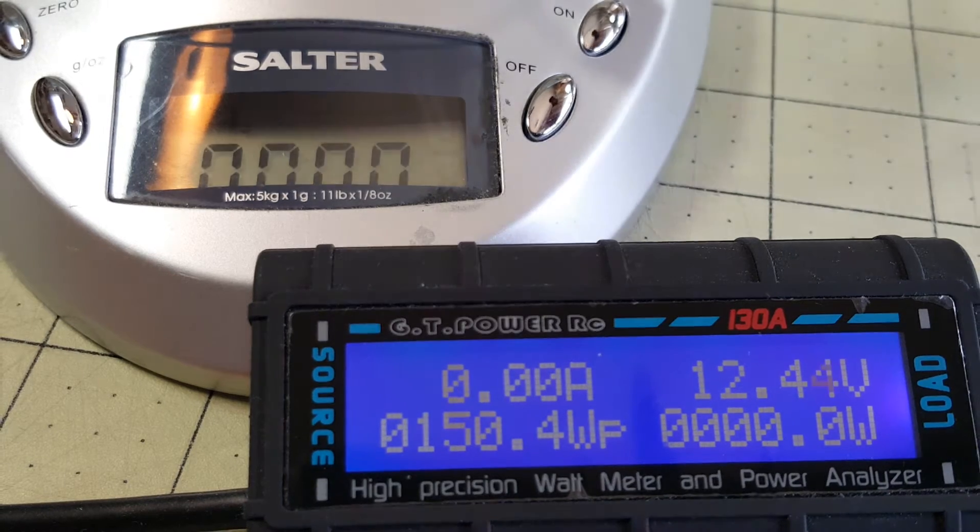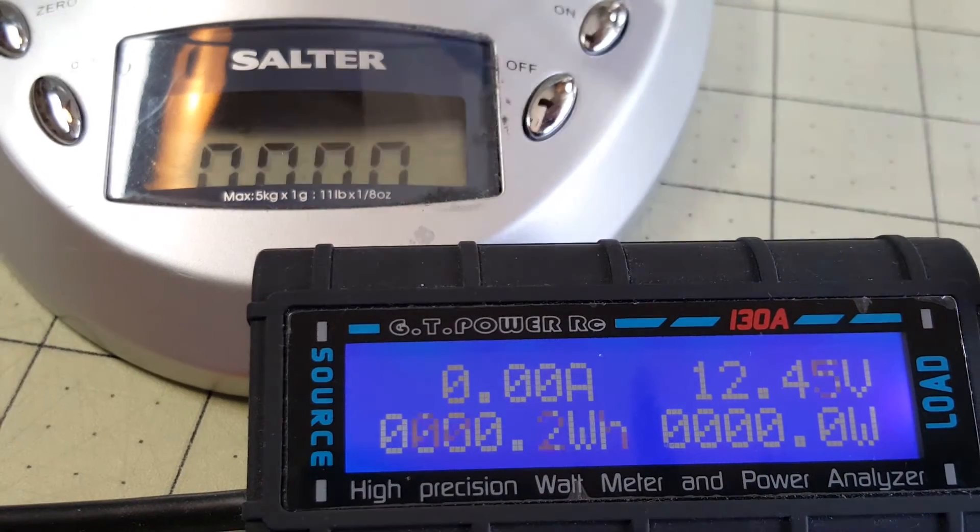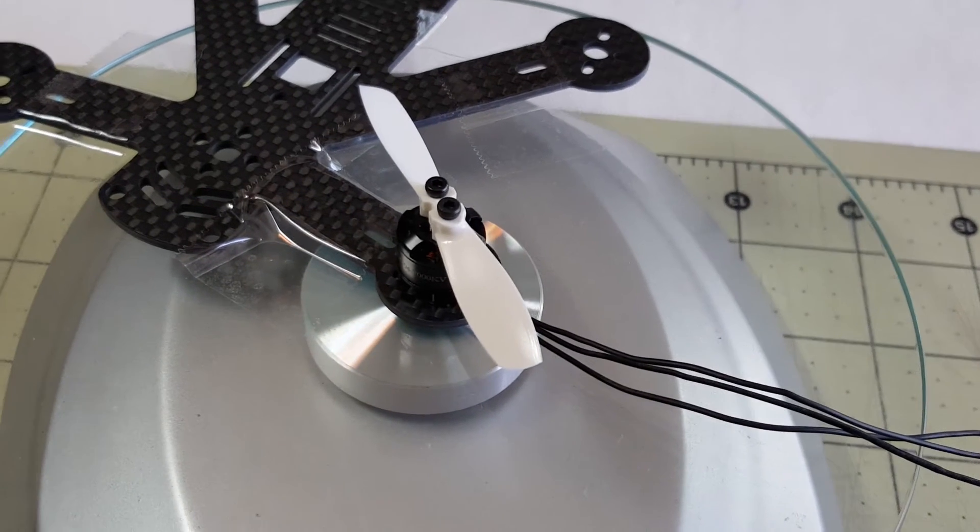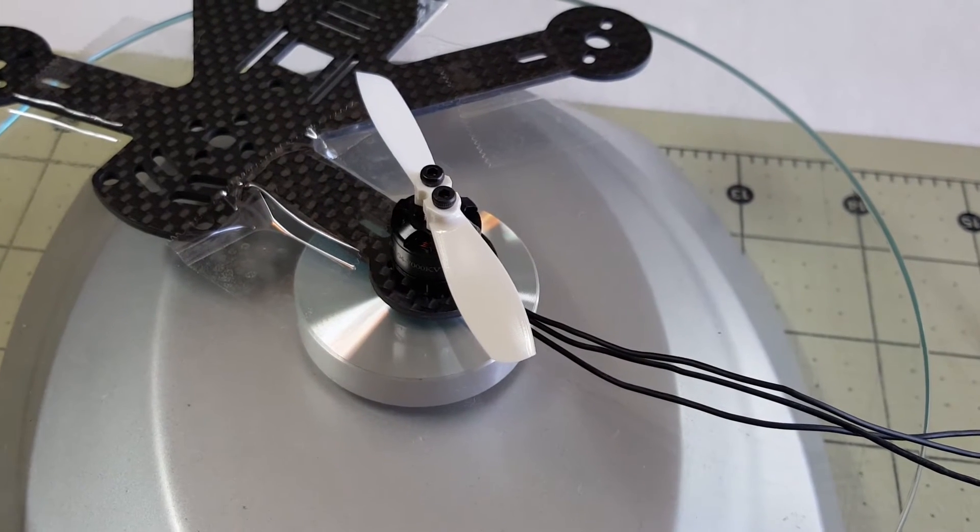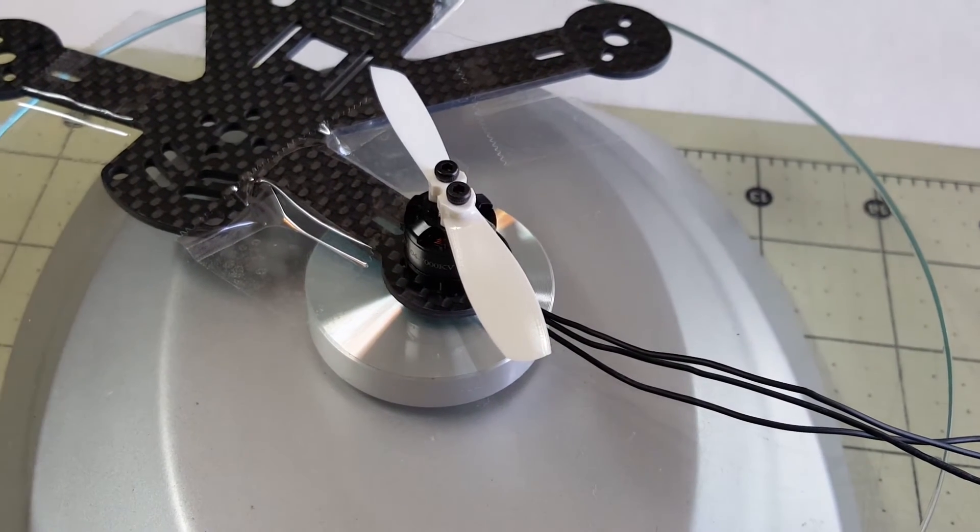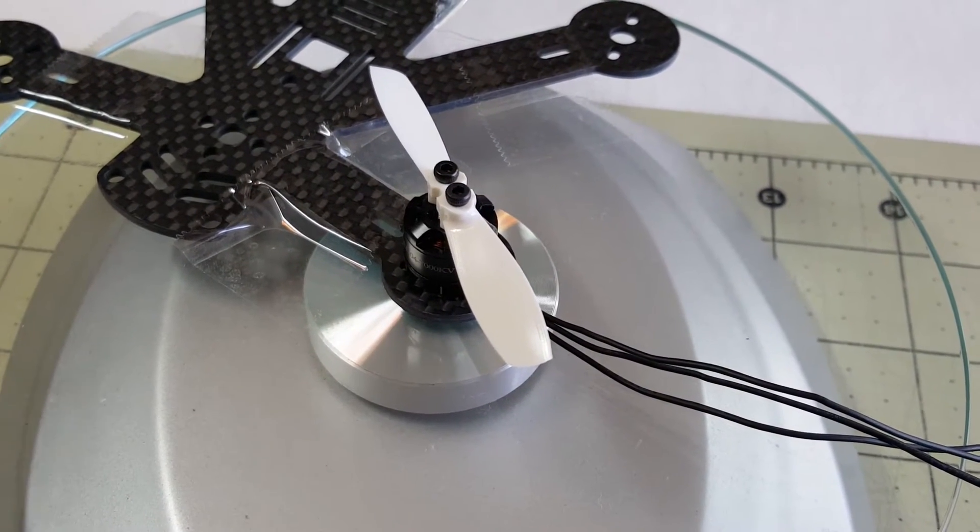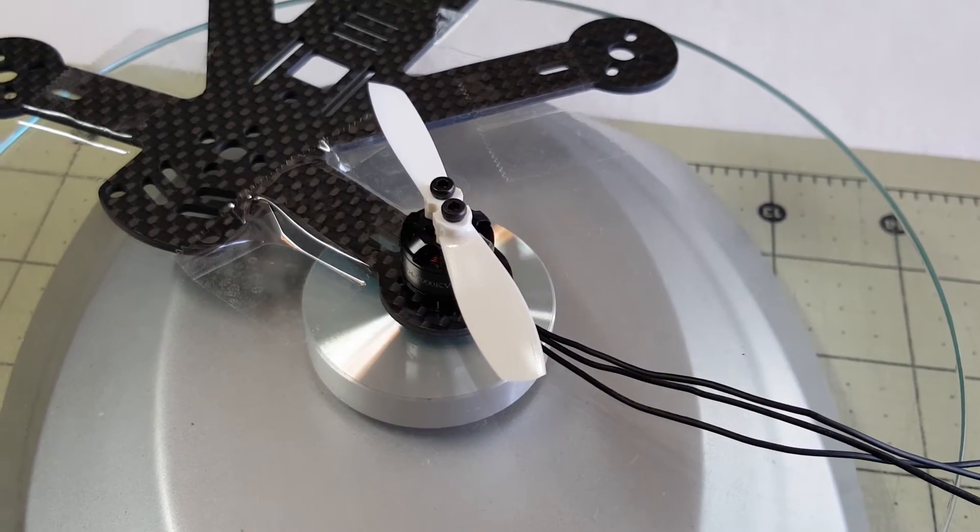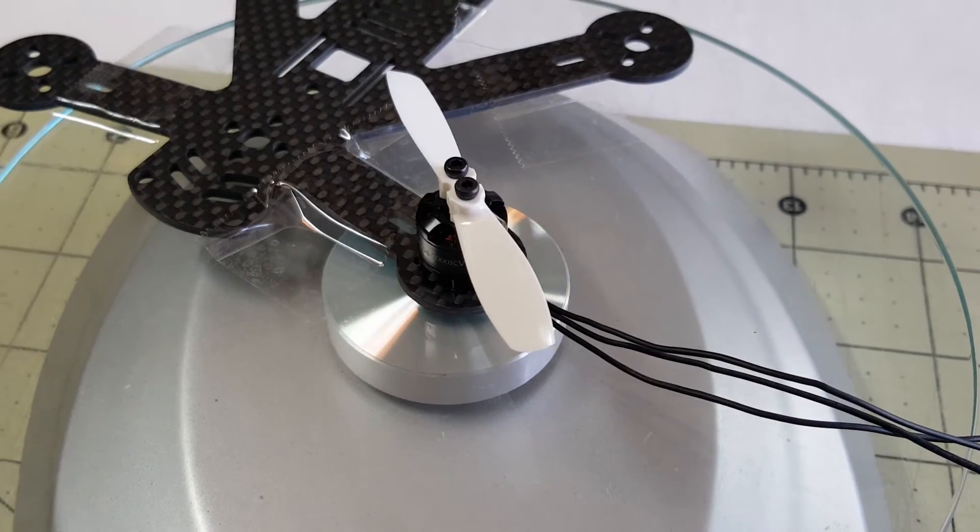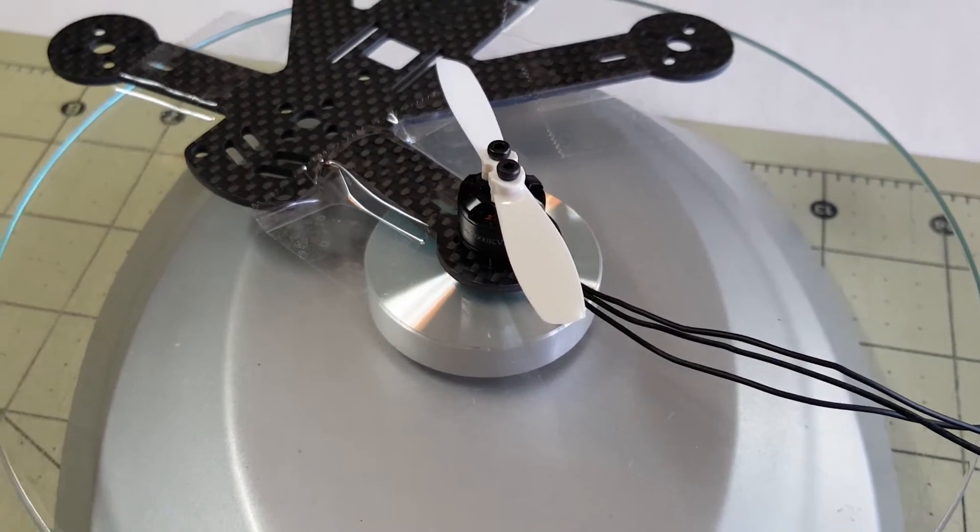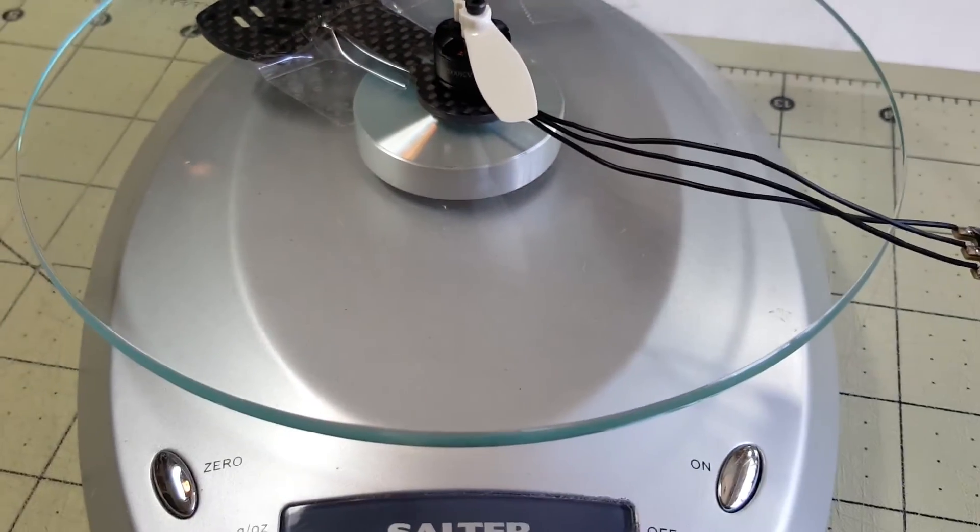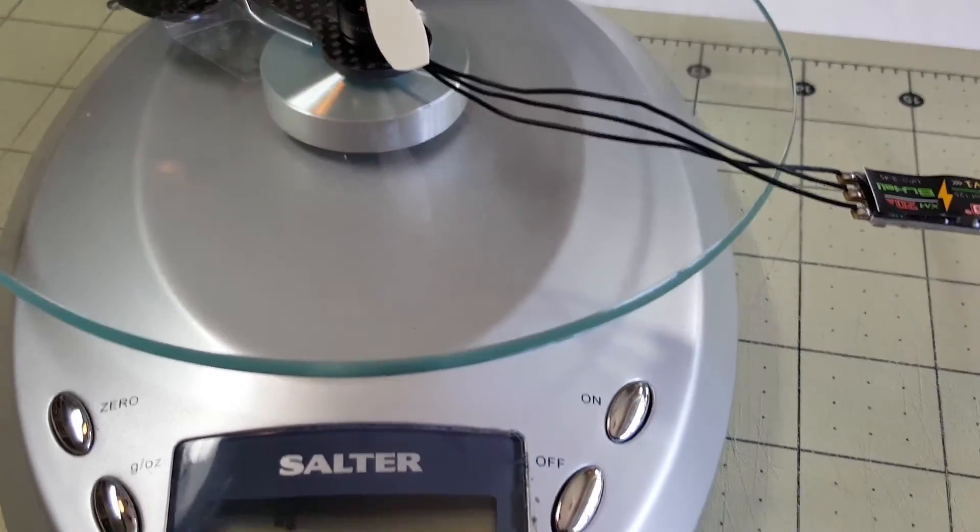I smell smoke. Okay, so the motor definitely gets way too hot on the four-bladed 2535. So I'm going to just try two-bladed only and see how the temperature is.